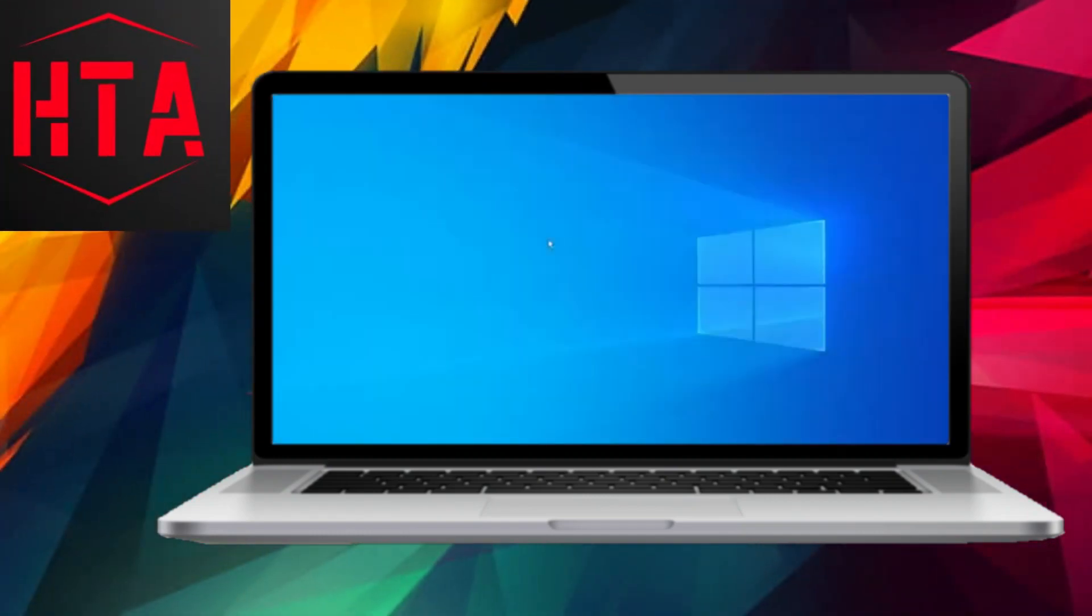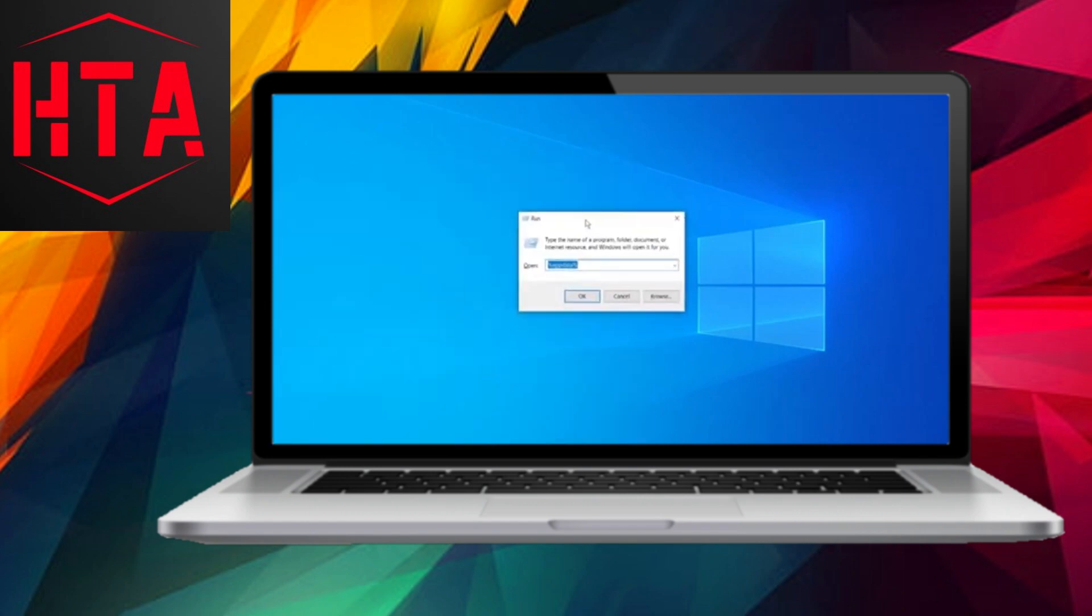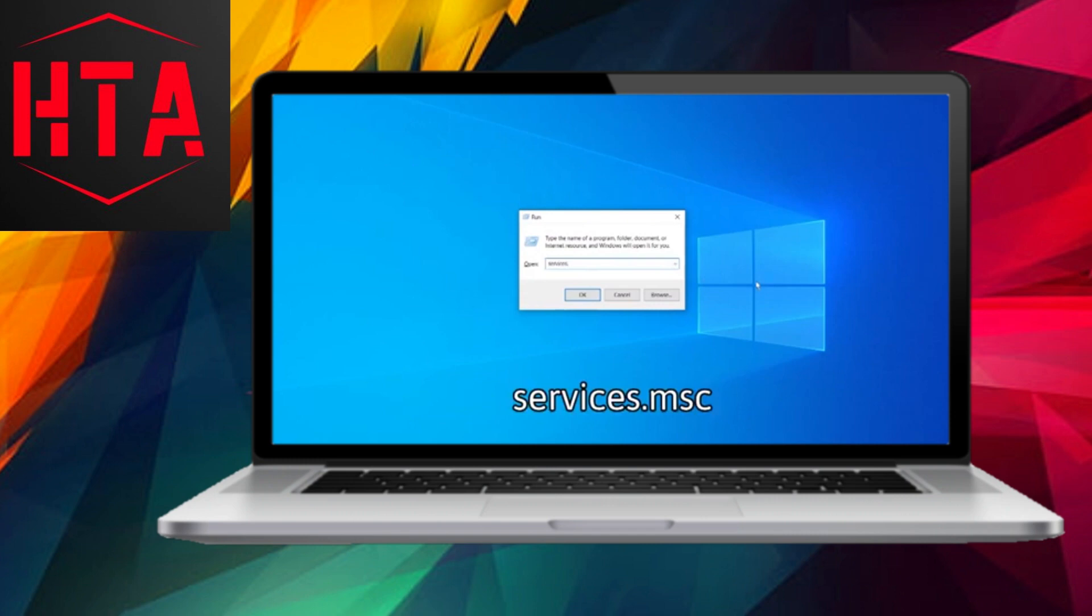Greetings, everyone. Today, I am here to guide you through the process of optimizing your computer's performance by clearing up your RAM, CPU, and disk usage. Let's dive into the steps.